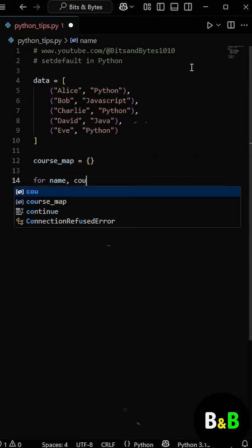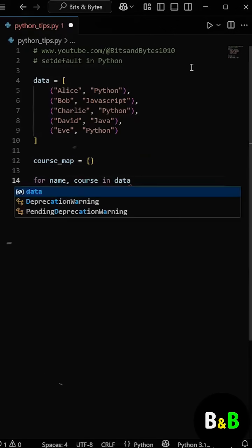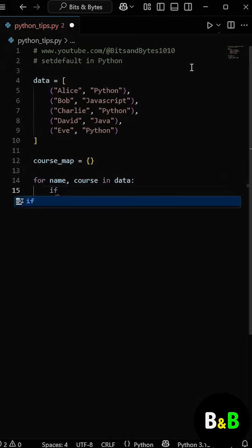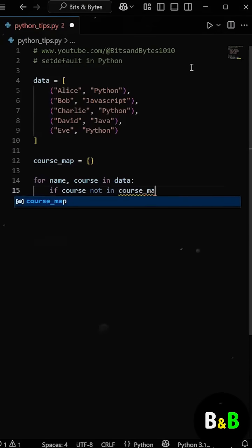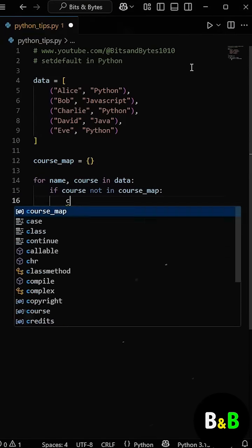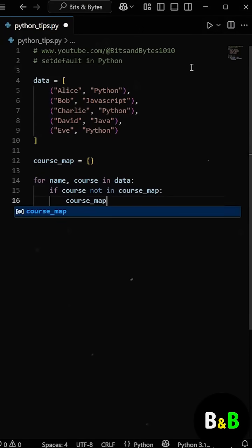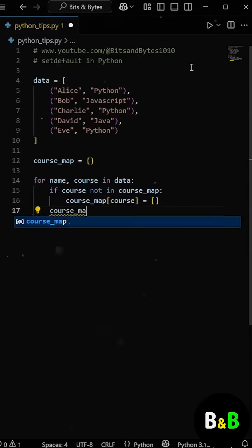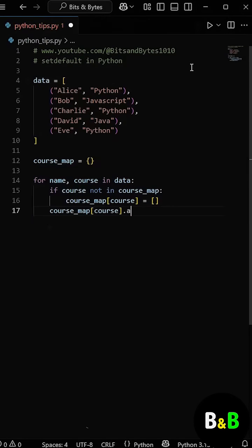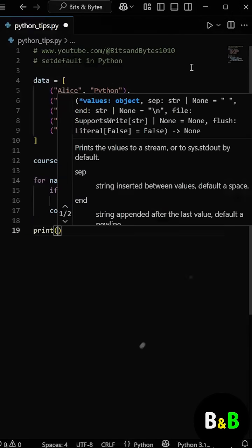Then, for each name and course in the list, he checks if the course already exists as a key in the dictionary. If it doesn't, he manually creates an empty list for it. Then, whether it existed or not, he appends the student's name to that course's list.